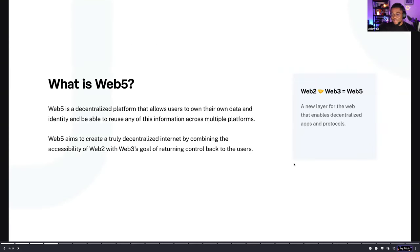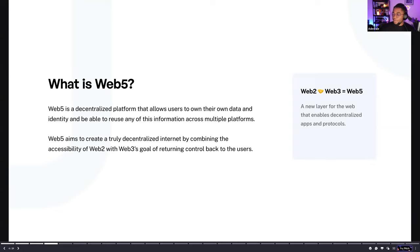So what is Web5? Web5 itself is a synchronization between the best parts of Web2 as we know today and Web3 and a decentralized layer of it. We are combining the best parts of Web2 and Web3, which is why we call it Web5. It's a new layer for the Web that allows people to build decentralized apps and protocols. In simple terms, Web5 is a decentralized platform that allows users to own their own data and identity and be able to reuse this information across any platform of their own choice.